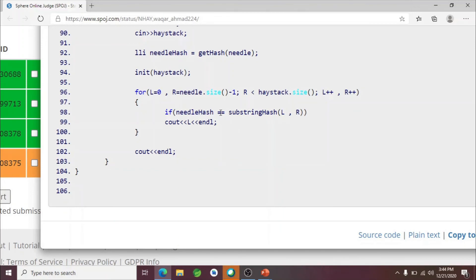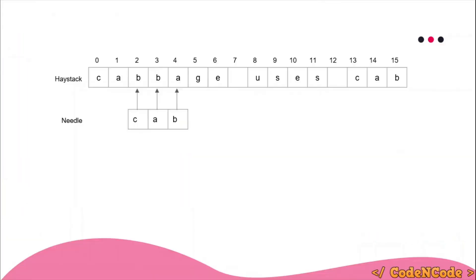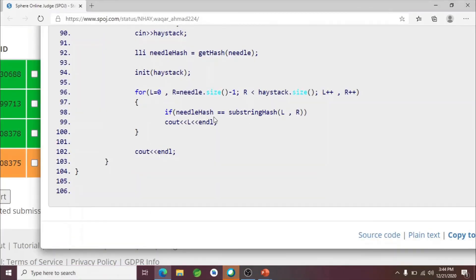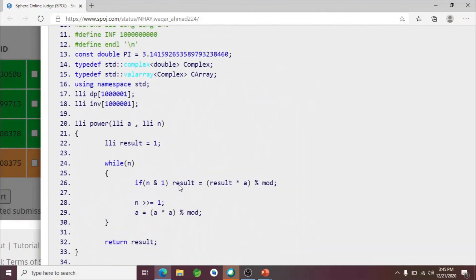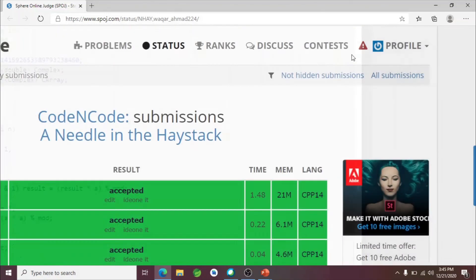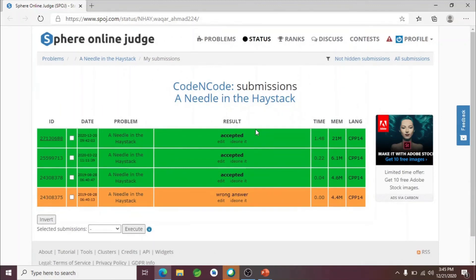We calculate whether needle_hash equals the substring hash, and if it does, we print the starting index l of the matching substring. For each test case, we print an empty line after the results. That is how you solve this problem. I'll be providing the code in the description of this video so you can use it as a reference. If you have any doubt or query, you can ask in the comment section. Thank you guys for watching, and until the next video, keep coding. Thank you.